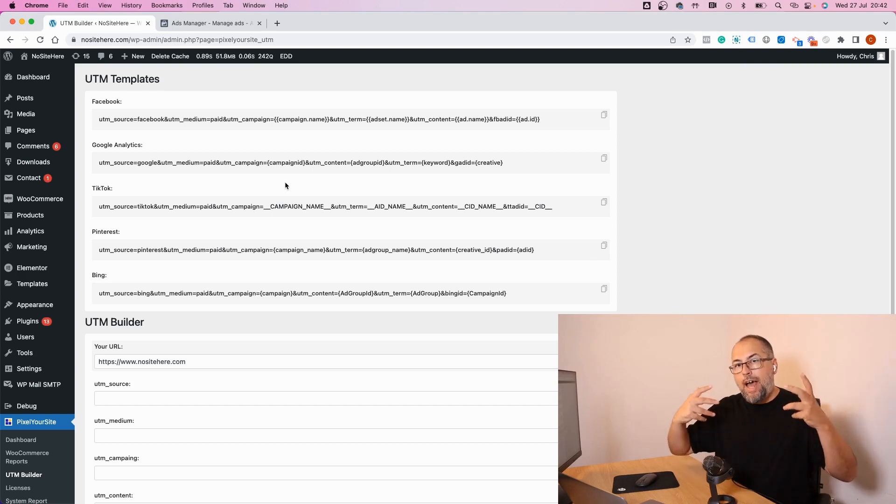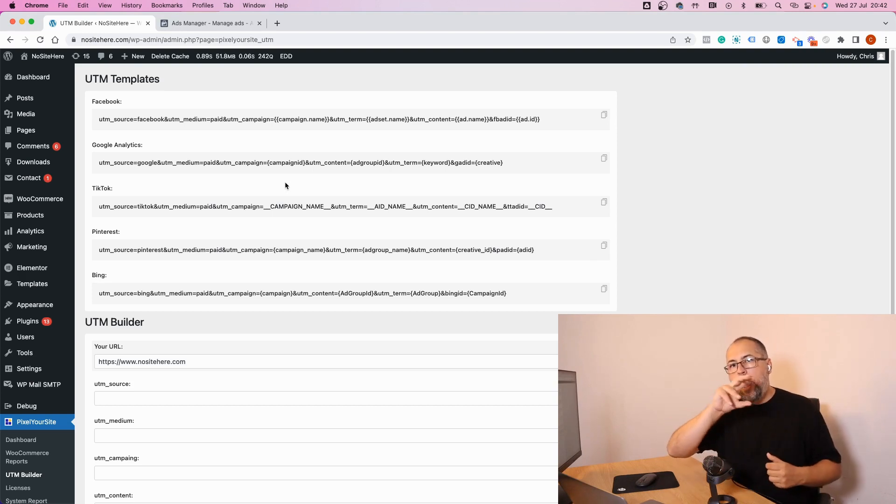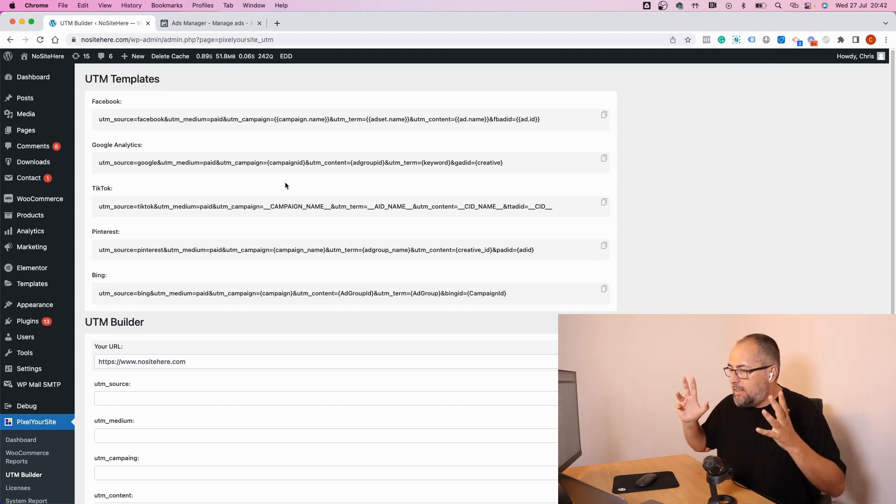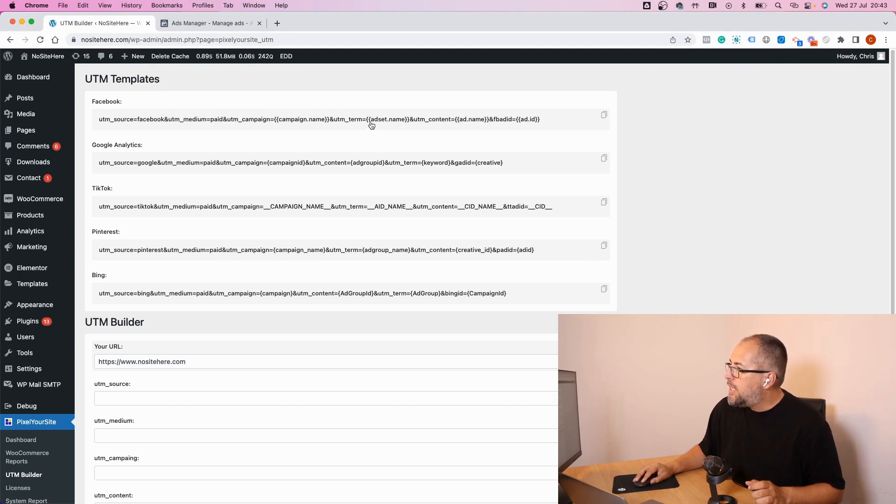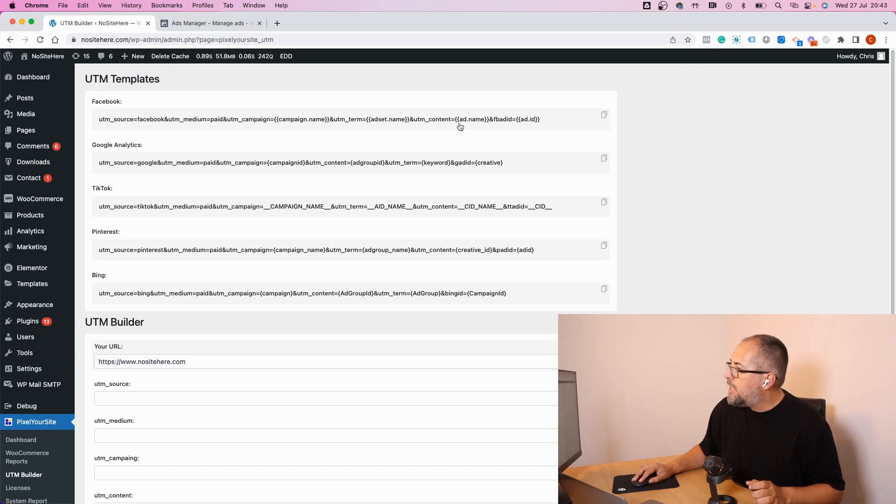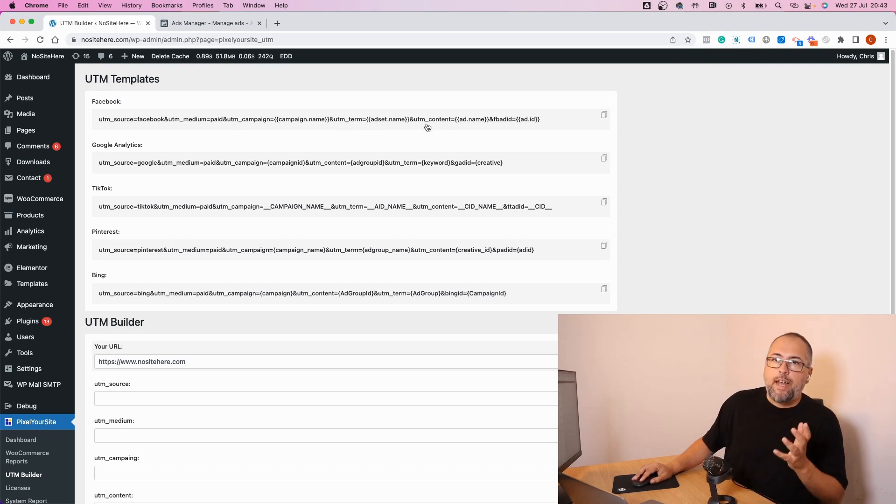Once you do so, all your ads will have this template and what it does, it will get the campaign name as UTM Campaign, the ad set name as UTM Term, and the ad name as UTM Content.